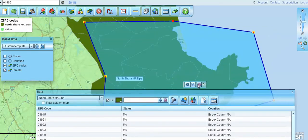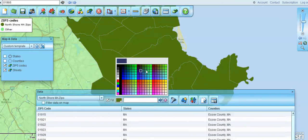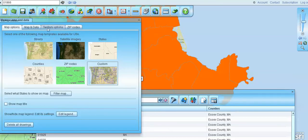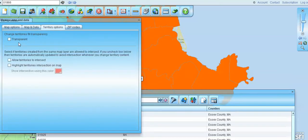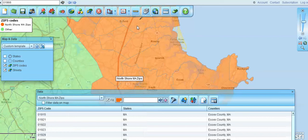We can get rid of the polygon — we don't need it anymore. We can change the color on that territory we've created, and we can even go in and make that territory transparent, so we can see through to the streets below.